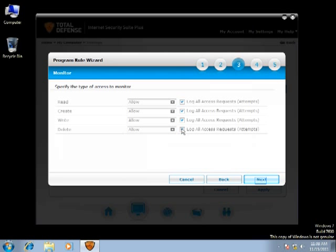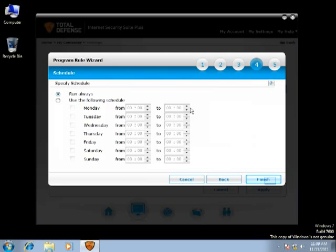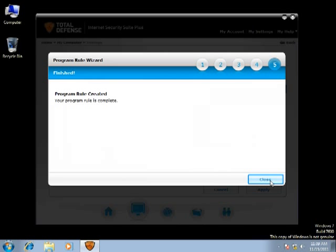When complete, click on Next. You can opt to run OAs or schedule it during a specific time period. Click Finish. Click on Close to complete the program rule.